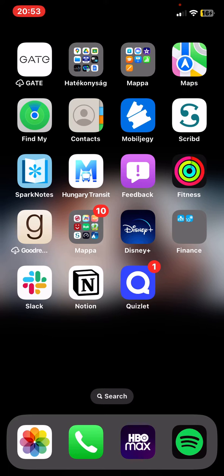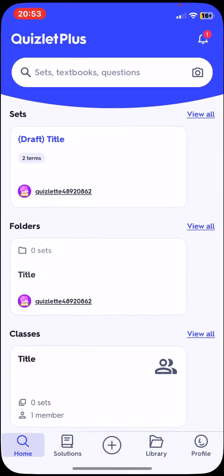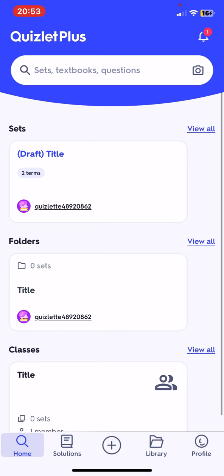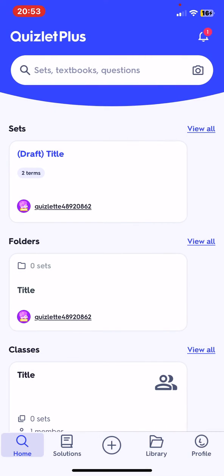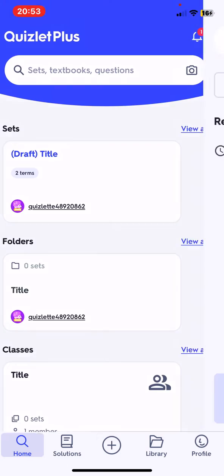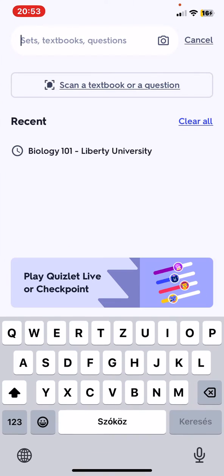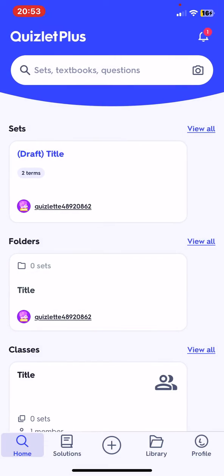Let's jump into it. First of all, open the application on your phone. In this application you can search for different textbooks and questions in different fields like biology or mathematics.